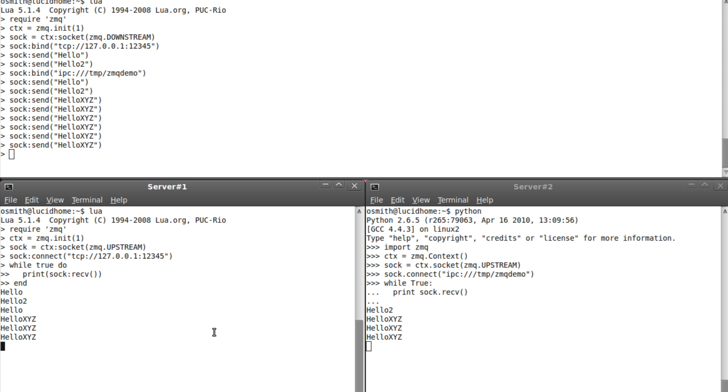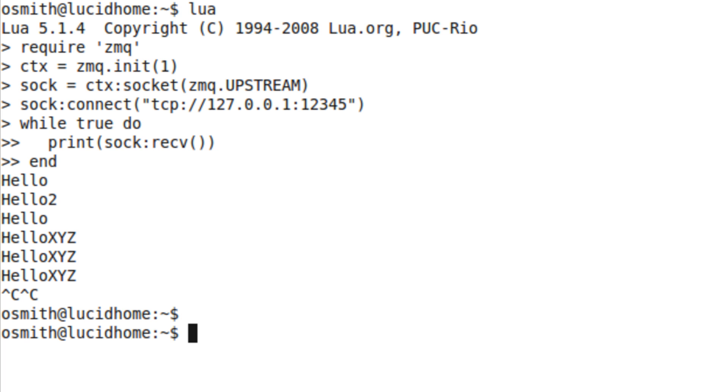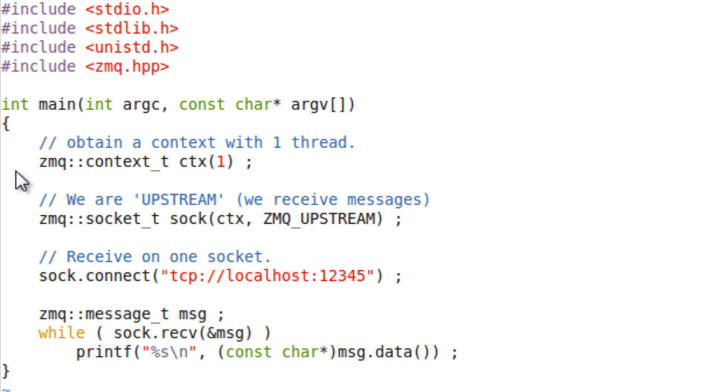Now, just before I finish, I have here a C version of the client that I wrote in Lua. I've got some hash includes, but, as you can see, pretty much the code is kind of along the same lines. We get the context. We create the socket. We connect it to the port. And so forth.